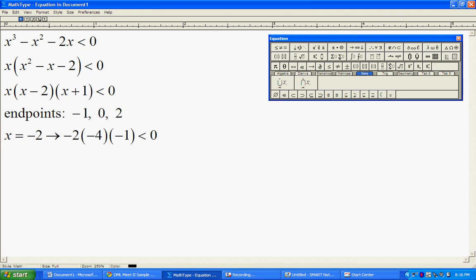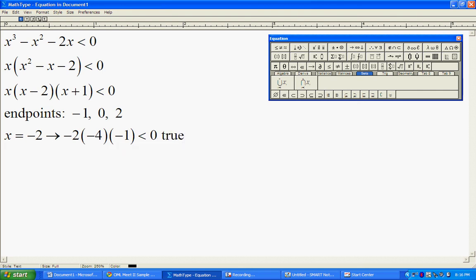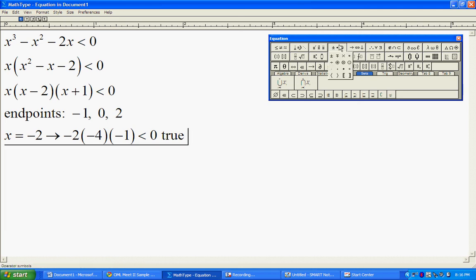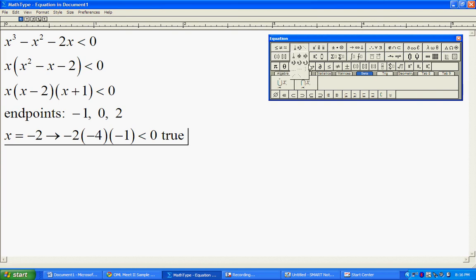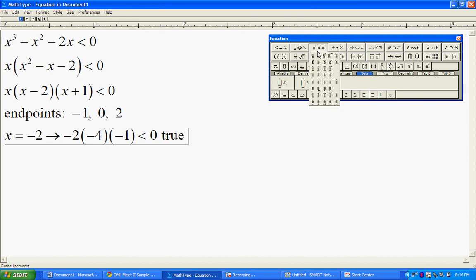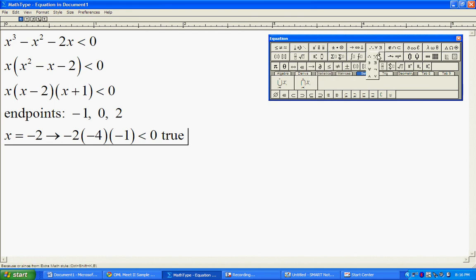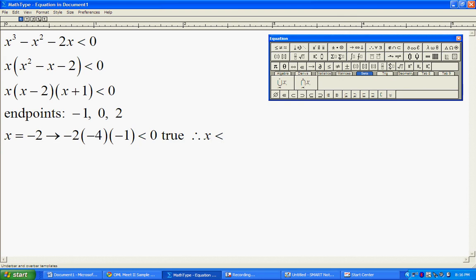Therefore, negative two satisfies my inequality, which means that the interval x is less than negative one is going to be part of my solutions.